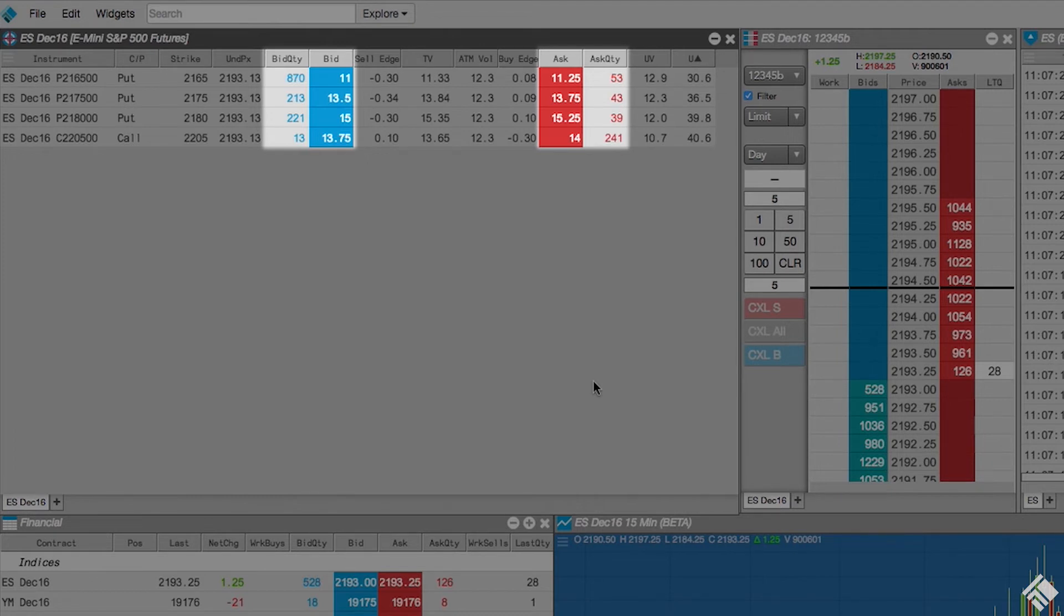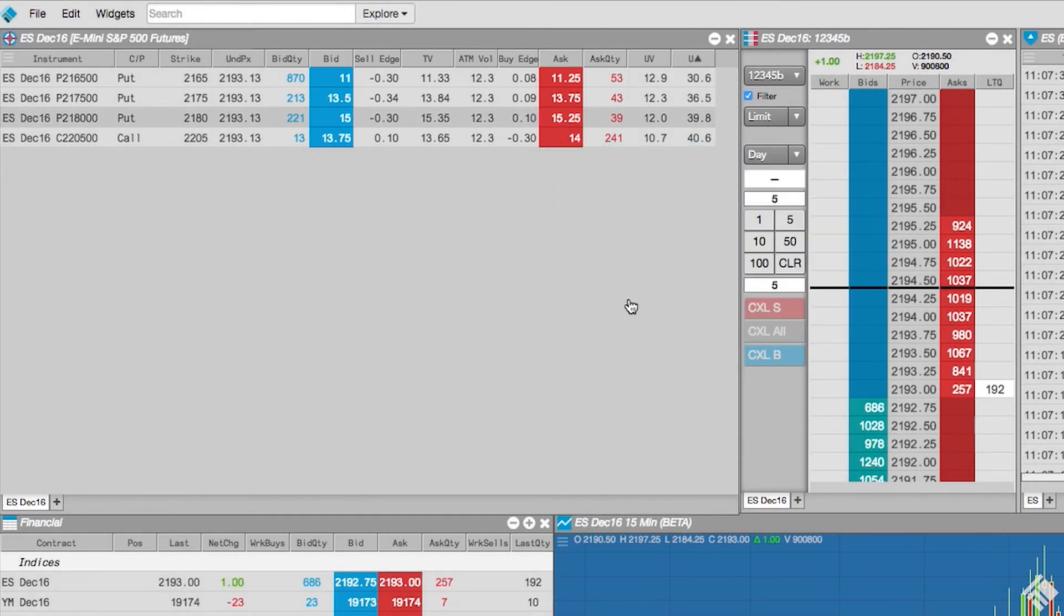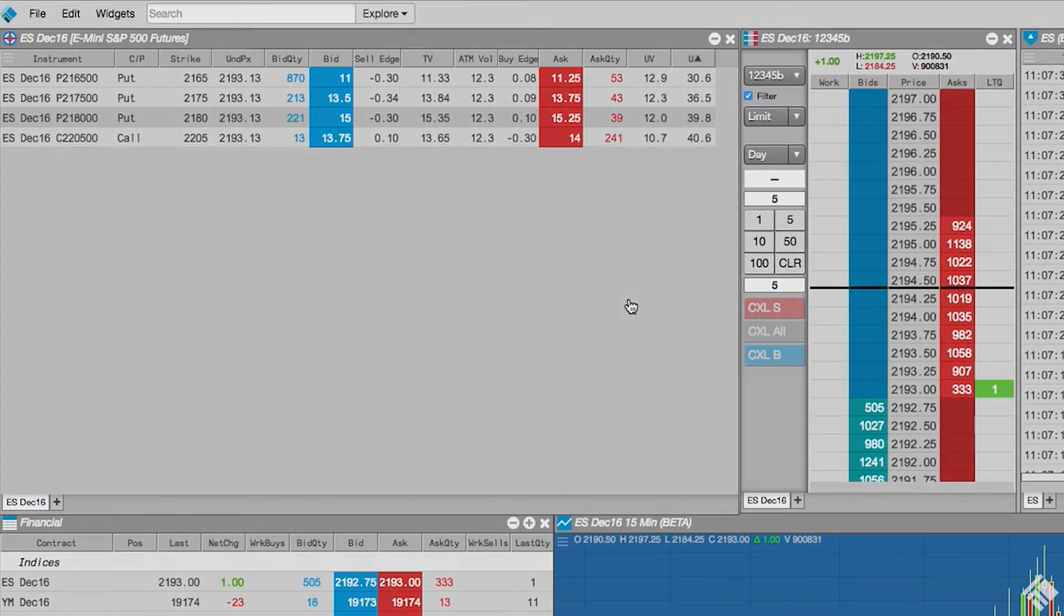In the Electronic Eye, we can also click in the sell edge, theoretical value, or buy edge columns to launch a floating order entry widget, which in this case is set to order ticket. This allows you to quickly trade and continue looking for new opportunities.